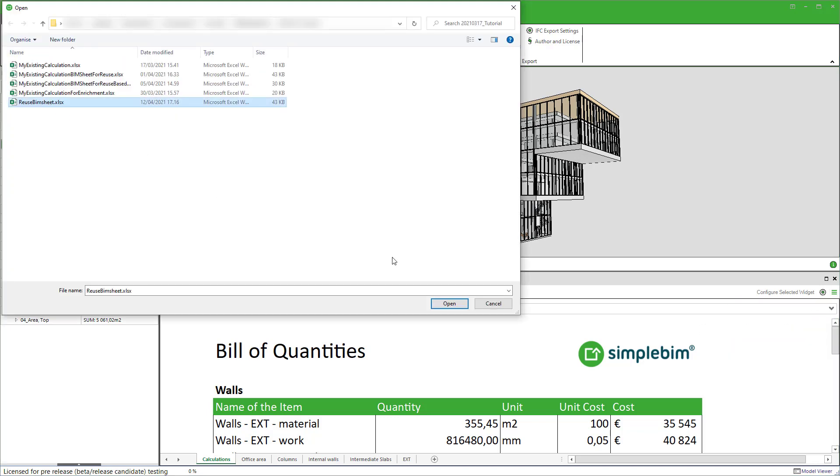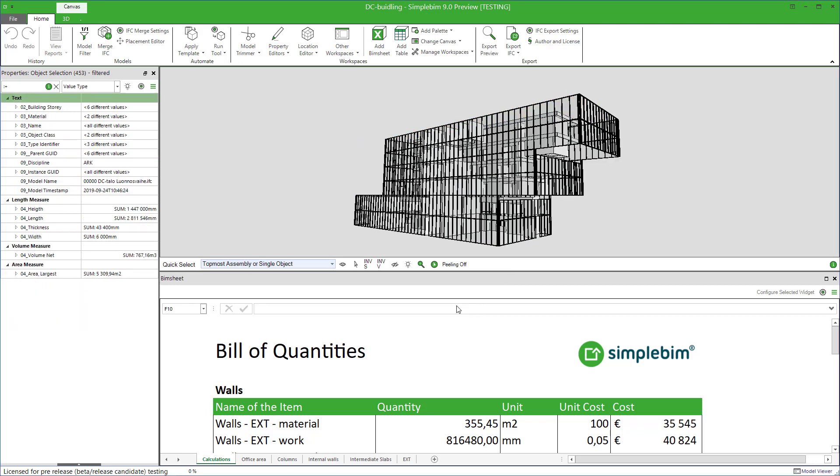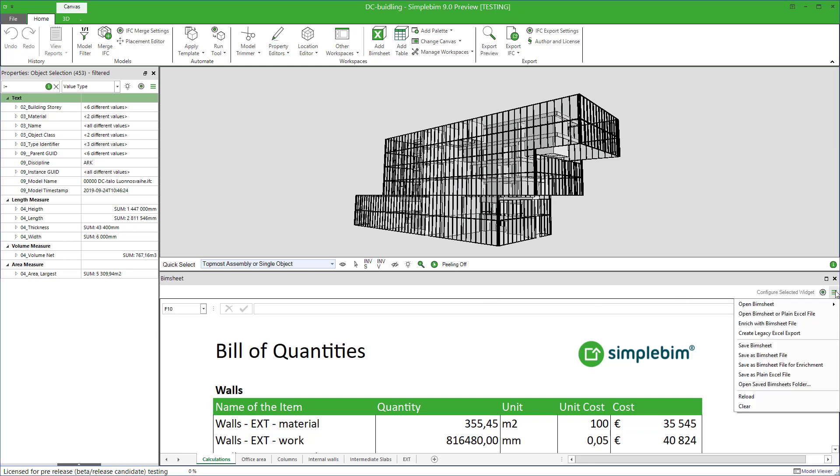Another option is to save your BIMsheets to your local Windows profile. The benefit is that you can easily reuse the BIMsheets without every time surfing in the file explorer to find the correct folder and file. The saved BIMsheets can be found from the menu here.